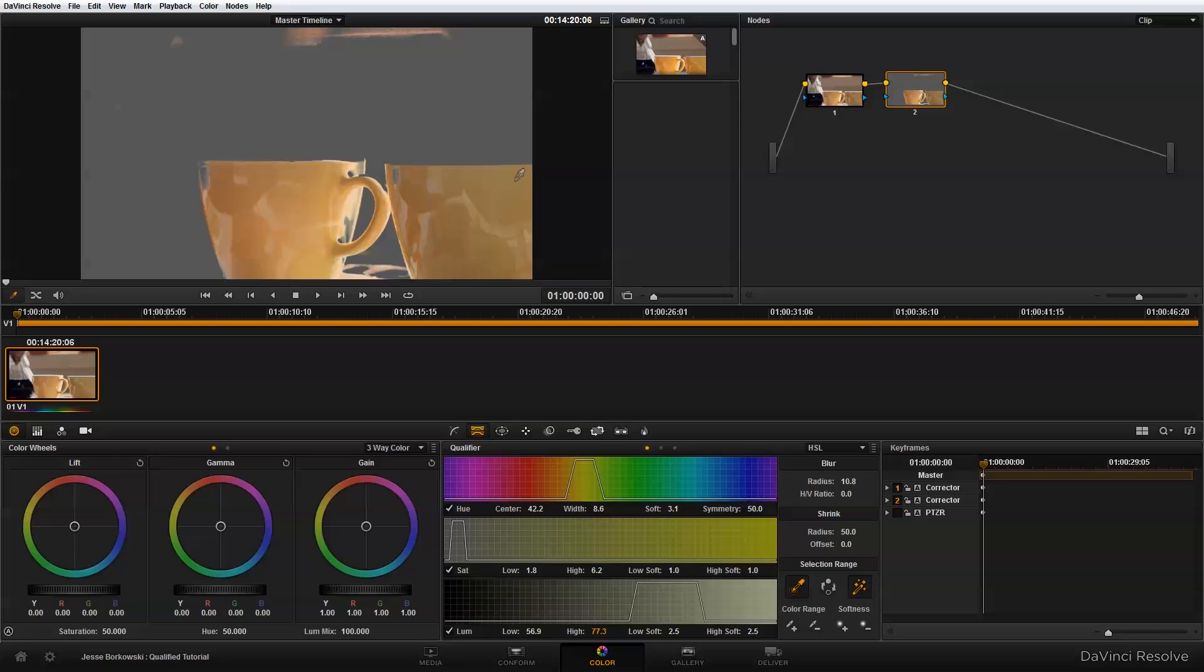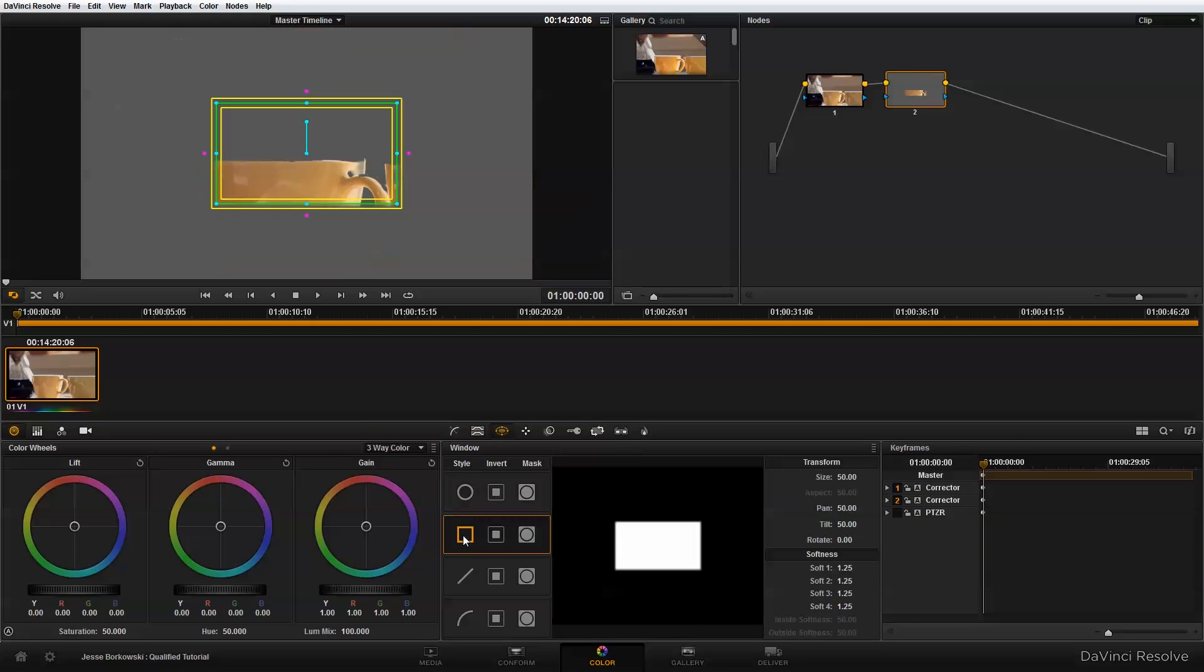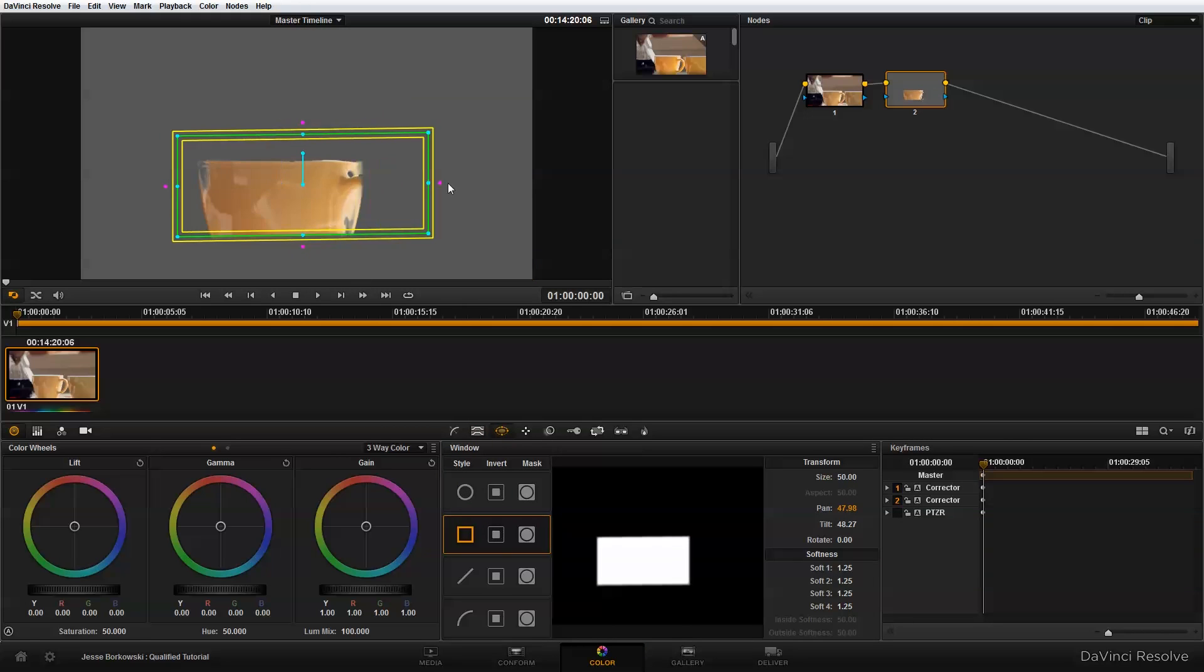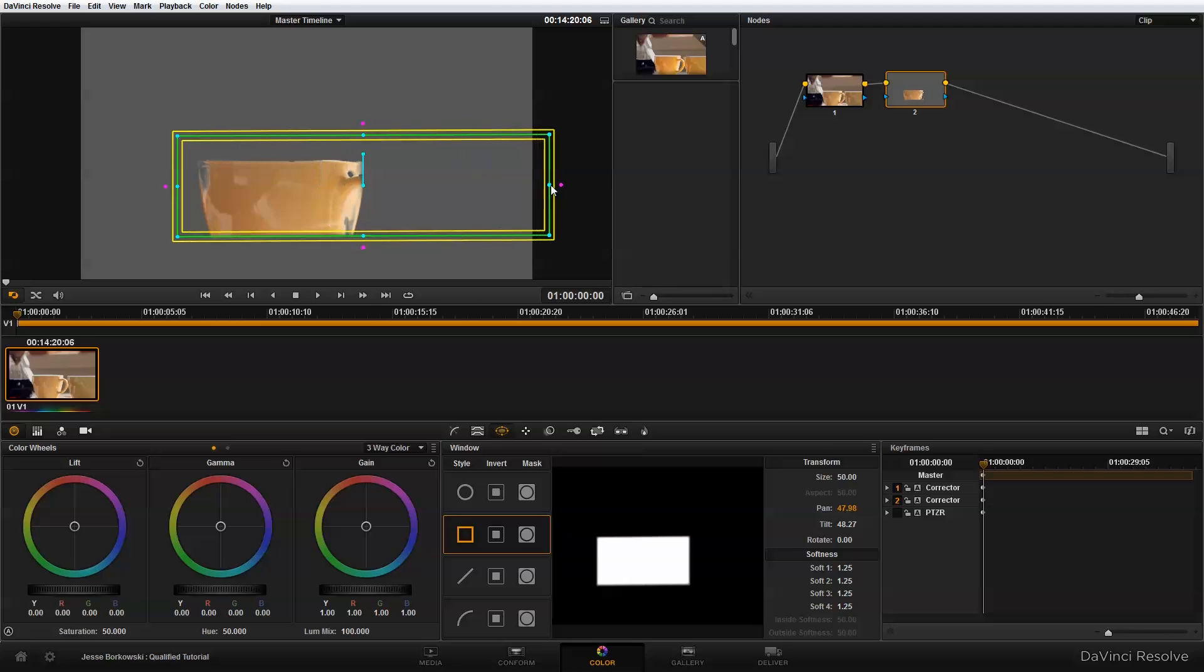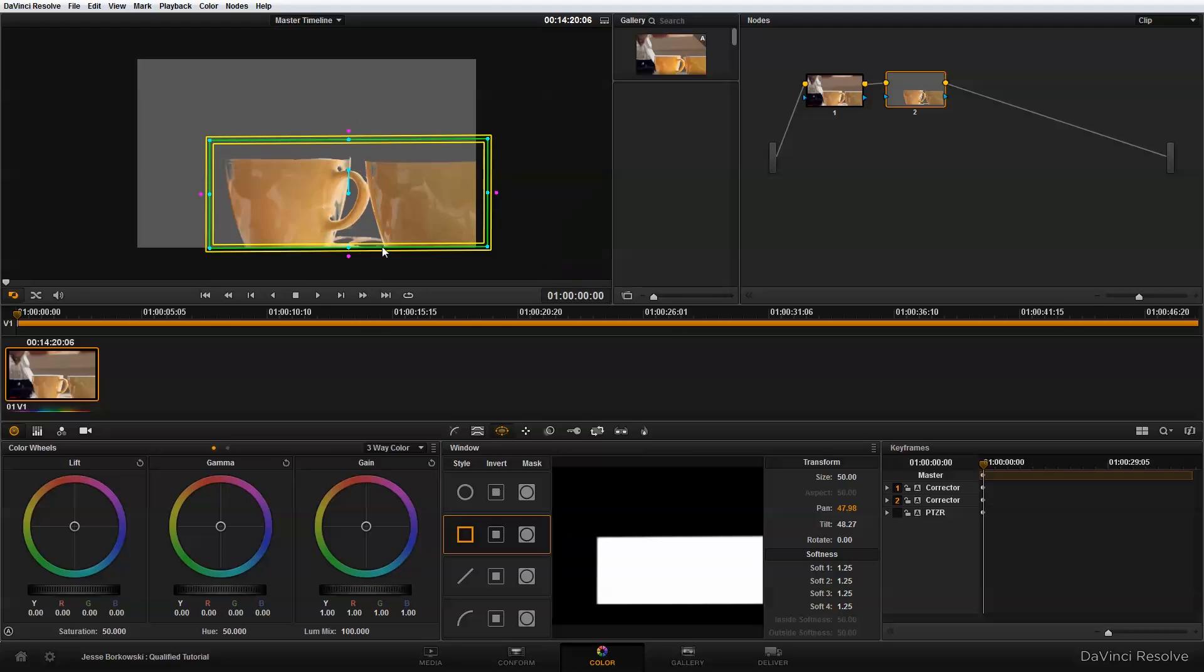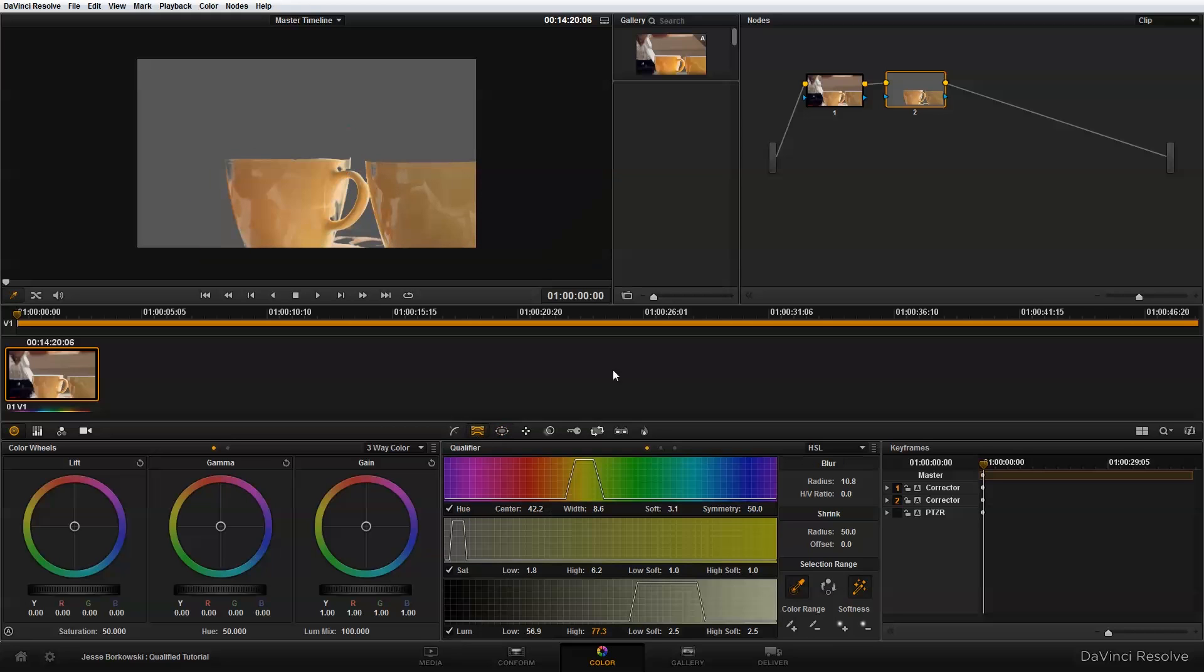However, you will notice that I have gotten some area up here in the top of my image that I don't want, and also over here in the side. To correct for that, I can just use a power window. By putting a power window in here, you'll see that masks out the area of the image that I'm trying to isolate, and that looks pretty good.